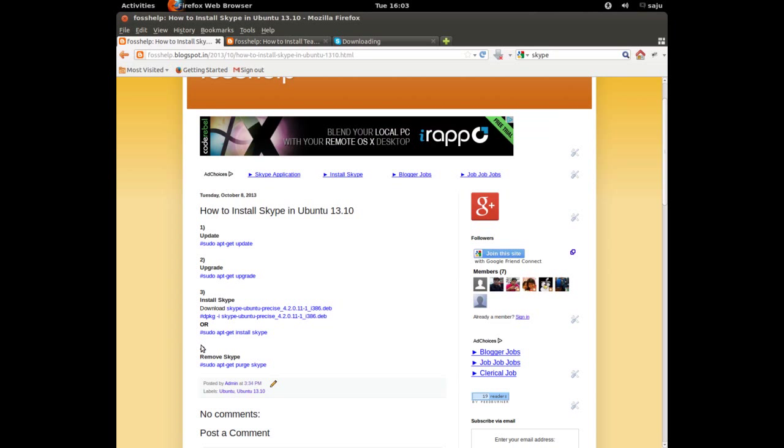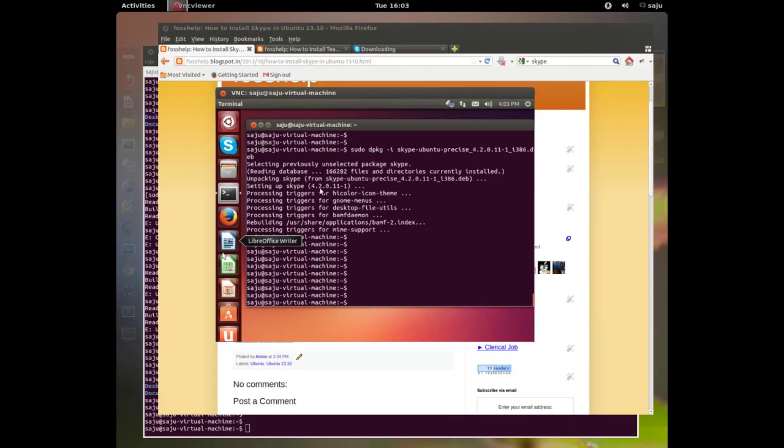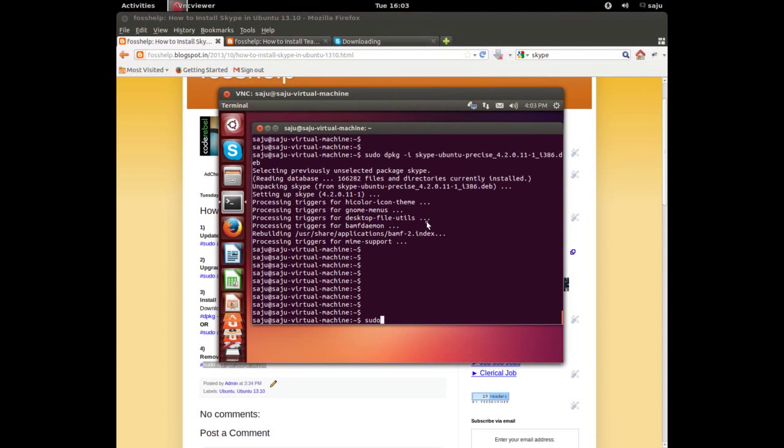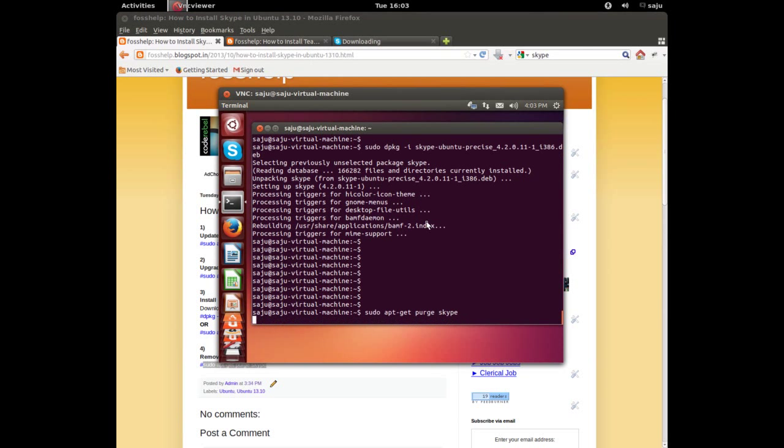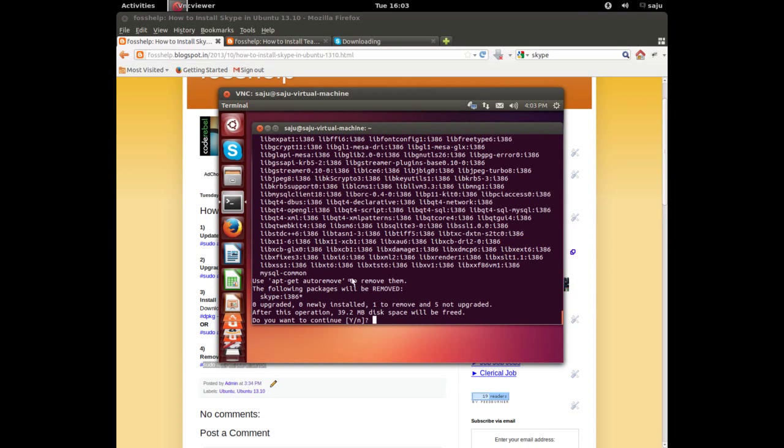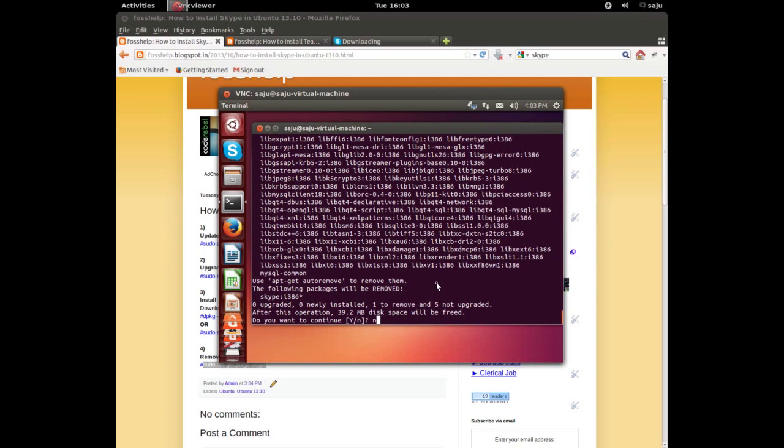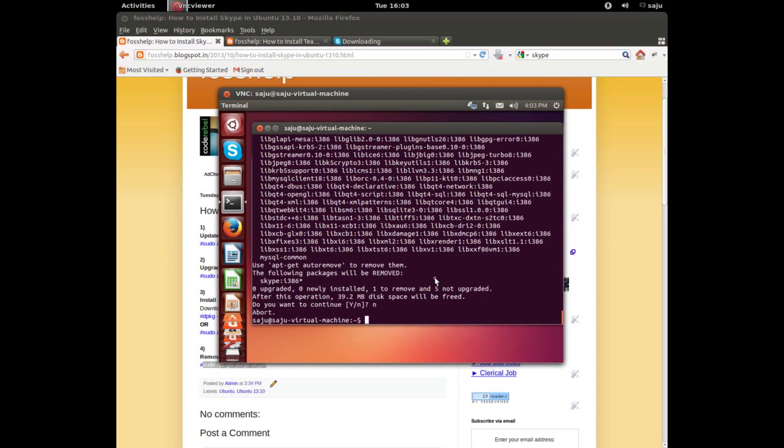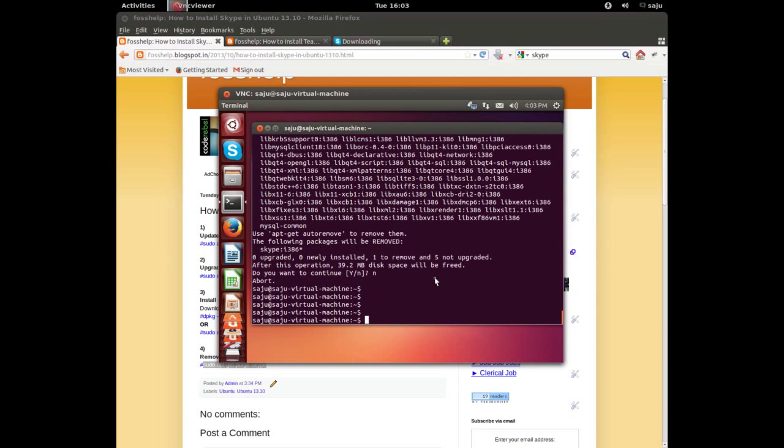If you want to remove Skype, just execute this command: sudo apt-get purge skype. The purge command will remove all configuration files also. You can also use sudo apt-get remove skype. Press y if you want to remove, otherwise enter n. This is how to install Skype.